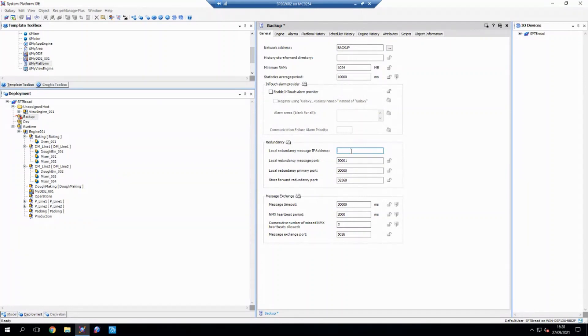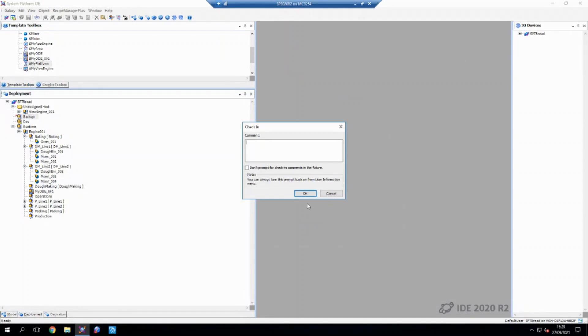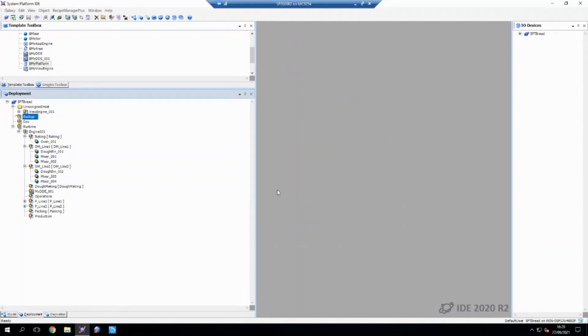So if one goes down, it can communicate through the IP address and let the other node know that it's not currently running. But for the purposes of this, we're going to leave that as blank for now. Okay, so now we've got backup done.